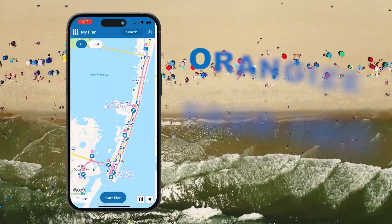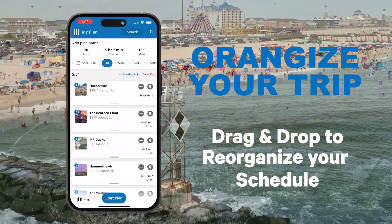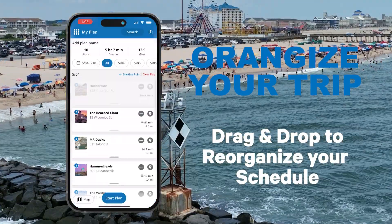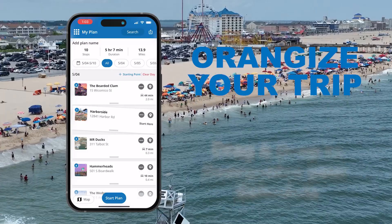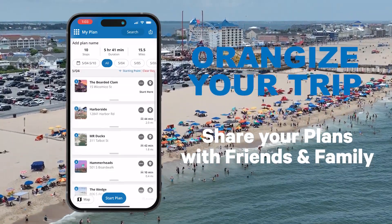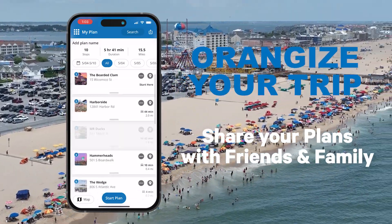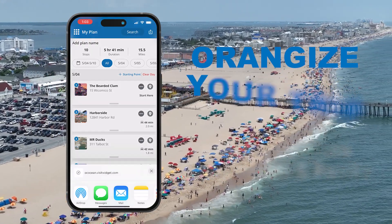Want to organize your itinerary? Drag and drop items to rearrange your schedule. Plus, you can share your plans with friends and family by tapping the Share button in the top right corner.